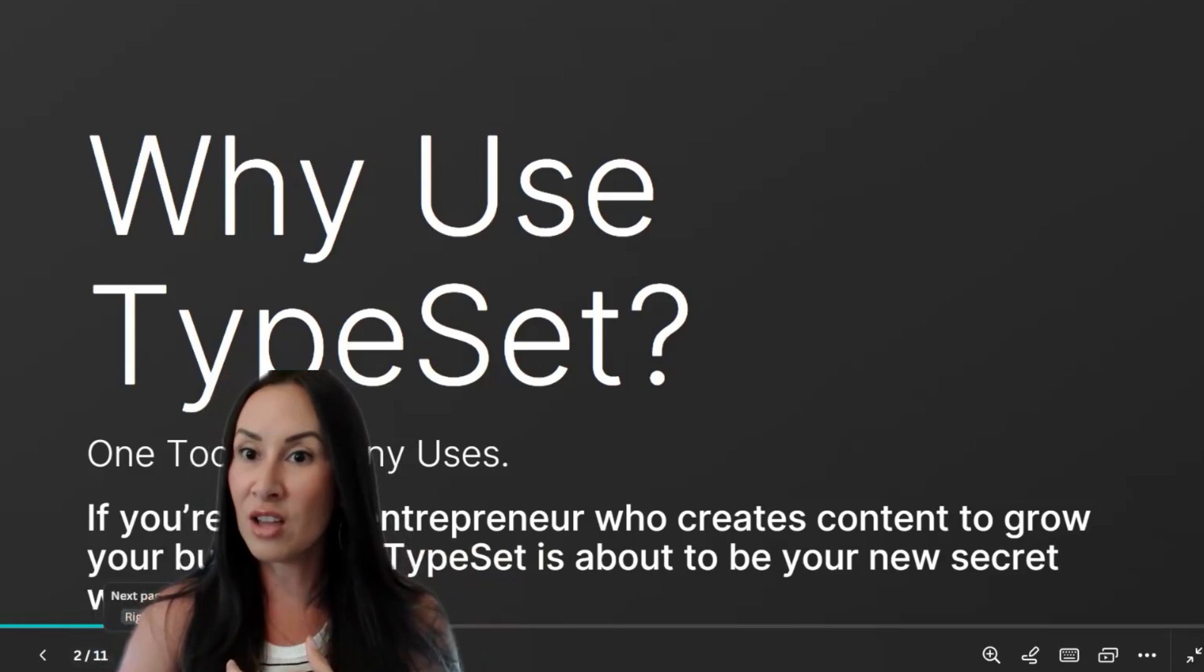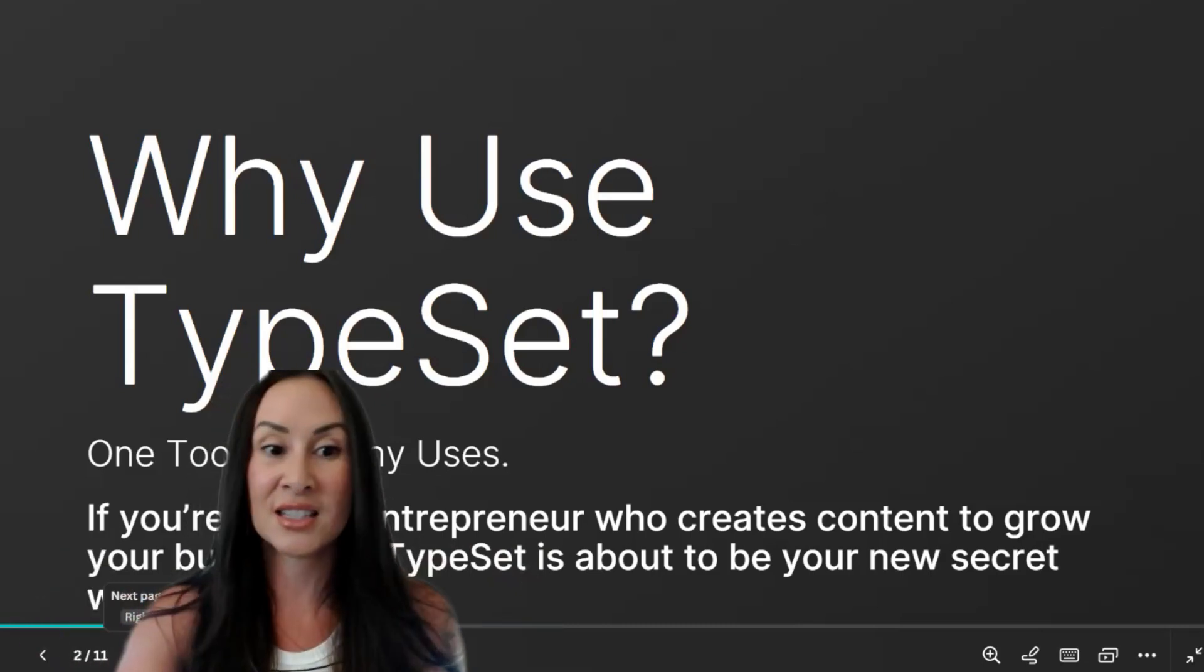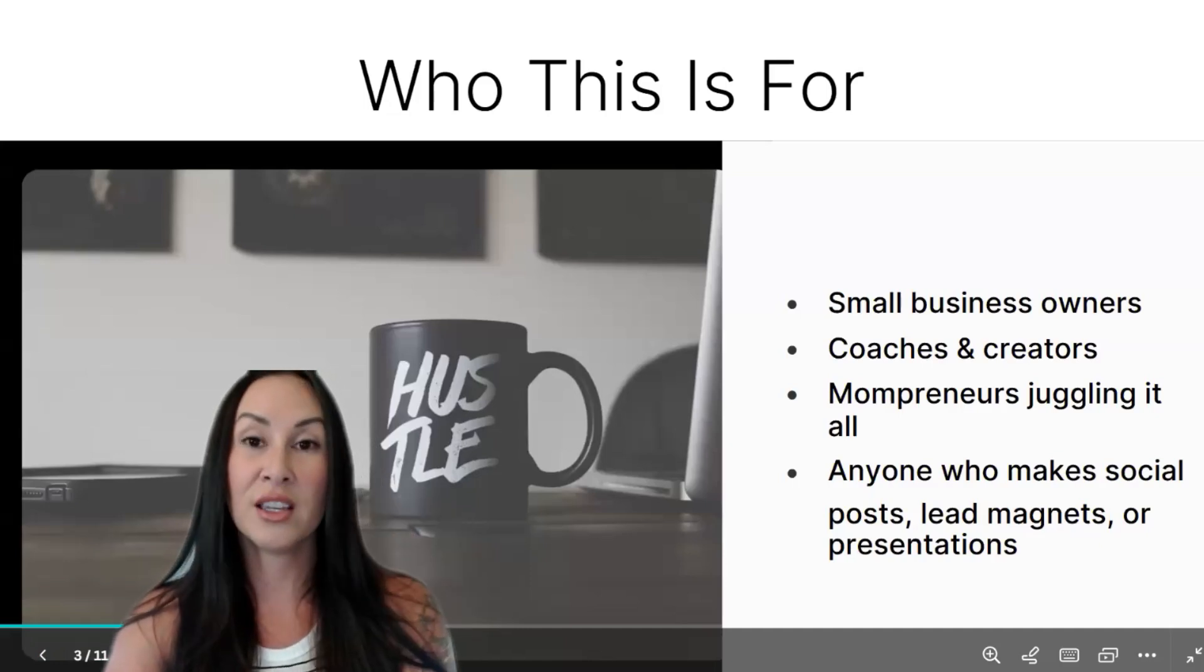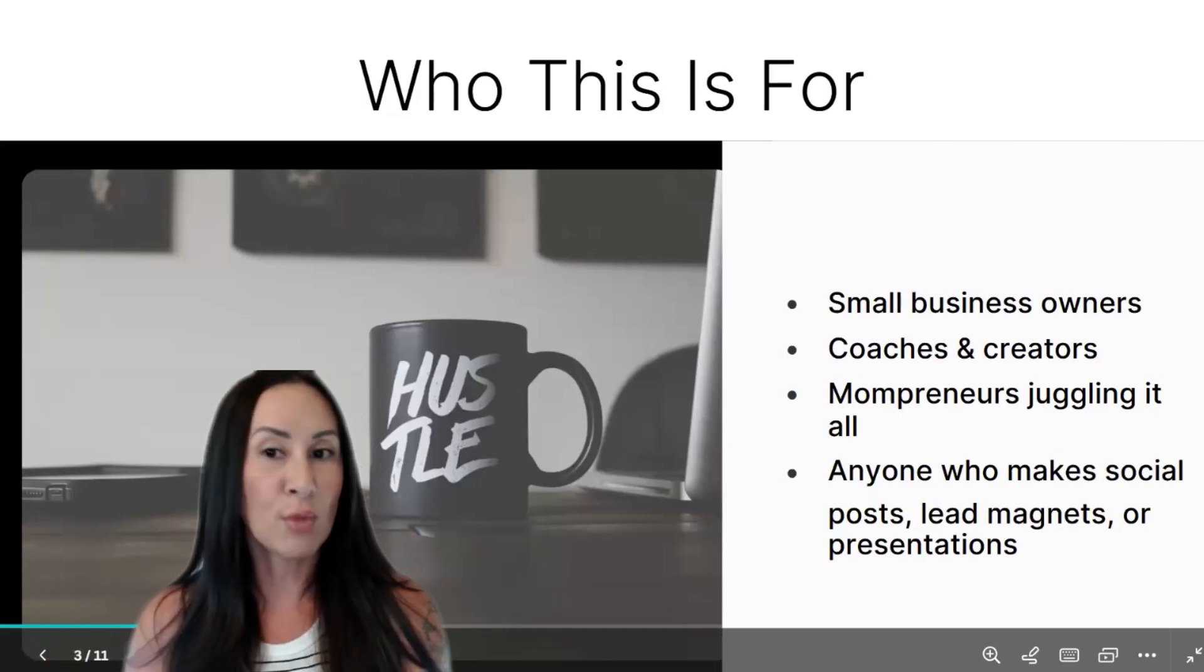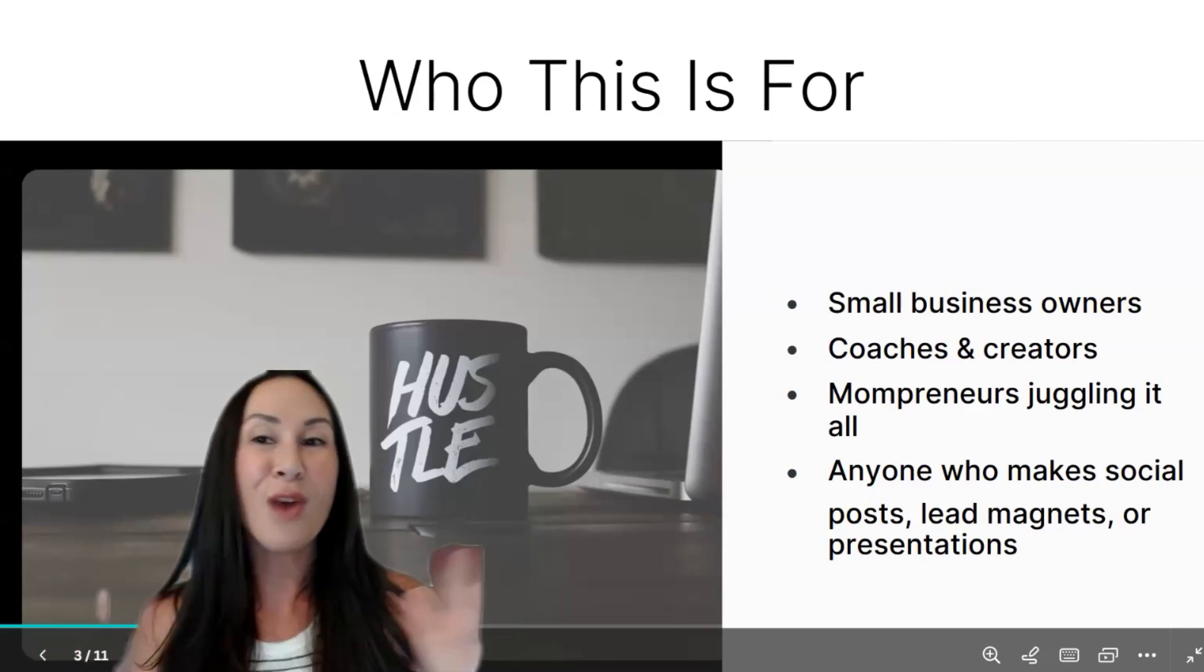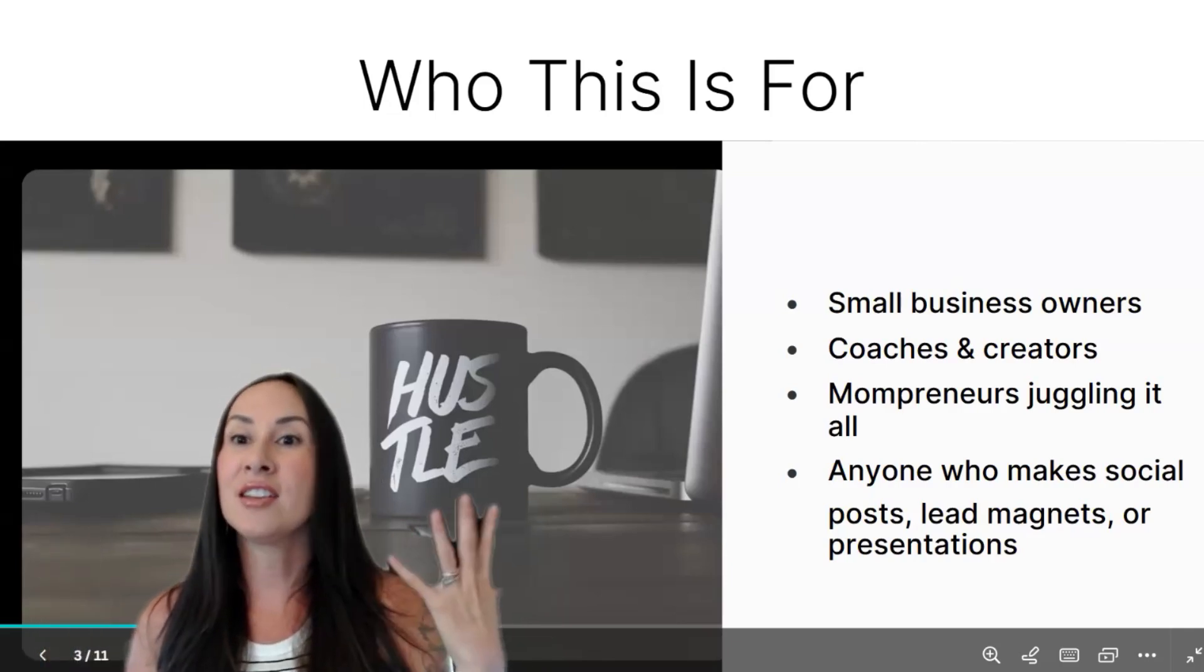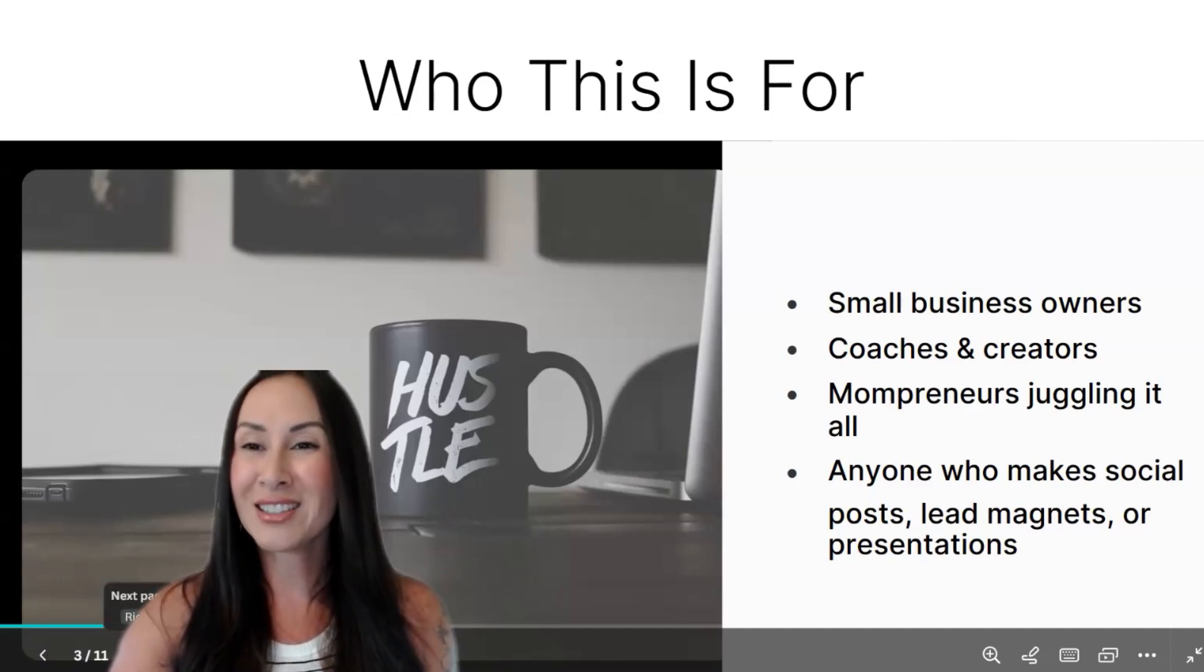If you're somebody that does a lot of ebooks, a lot of webinars where you need slide decks, things like that. I think the 39 bucks is worth it when I show you how quickly you can create this. So this would be a great tool for small business owners, coaches, creators, mompreneurs, anyone who makes a lot of like lead magnets, e-courses, webinars, things like that. This is going to be for you.